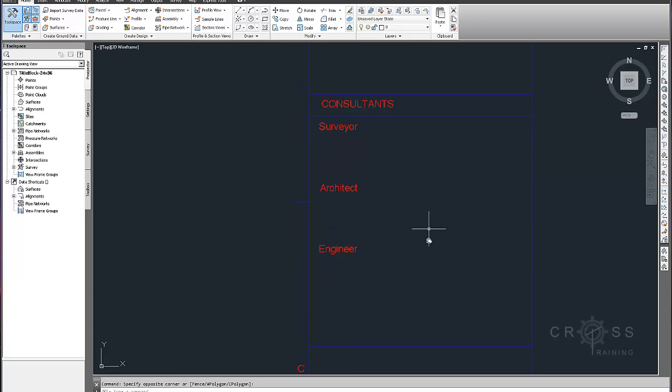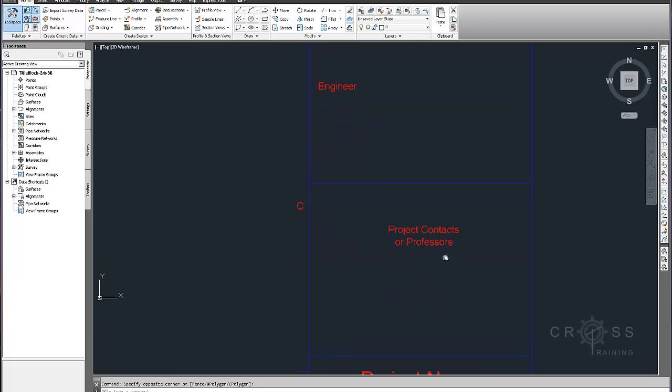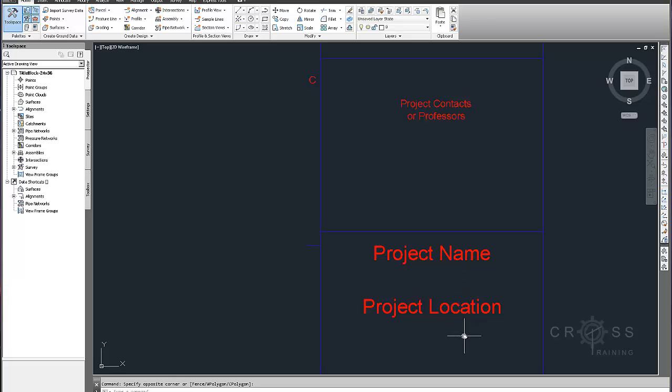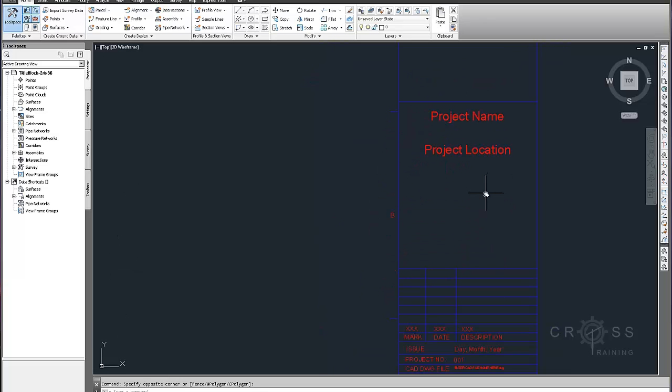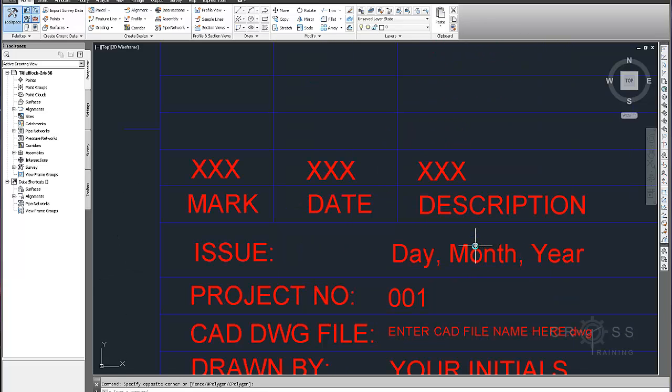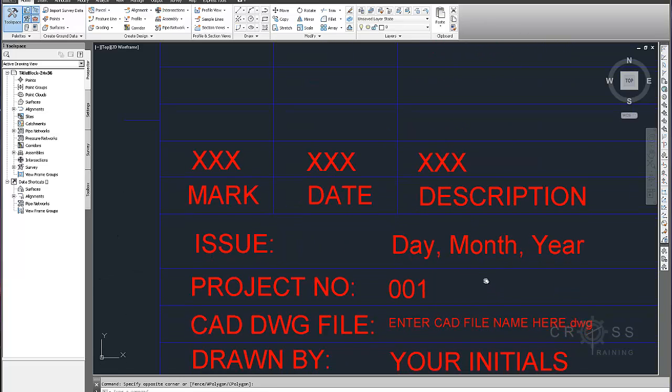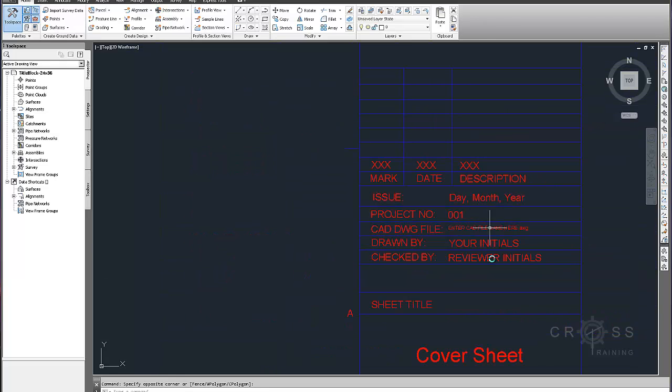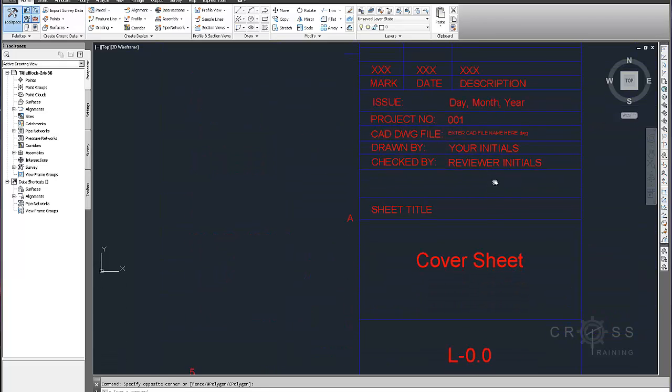There's a template here called enter your name and contact info, consultant, surveyor, architect, engineer, project contacts or professional, project name, project location. And if I zoom in here we have some other information that's kind of useful to have on a plan.